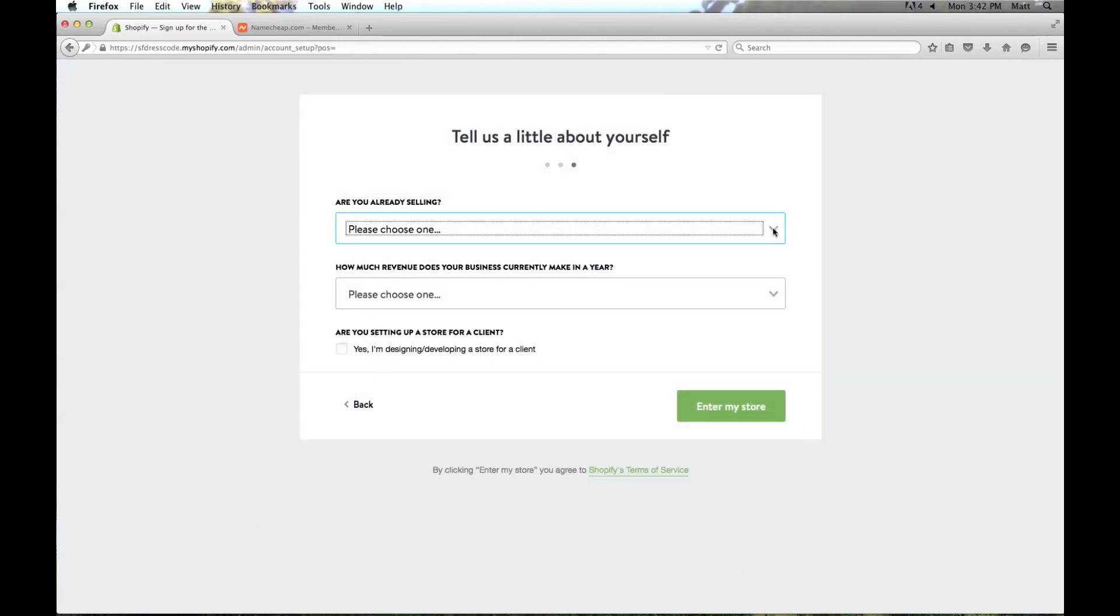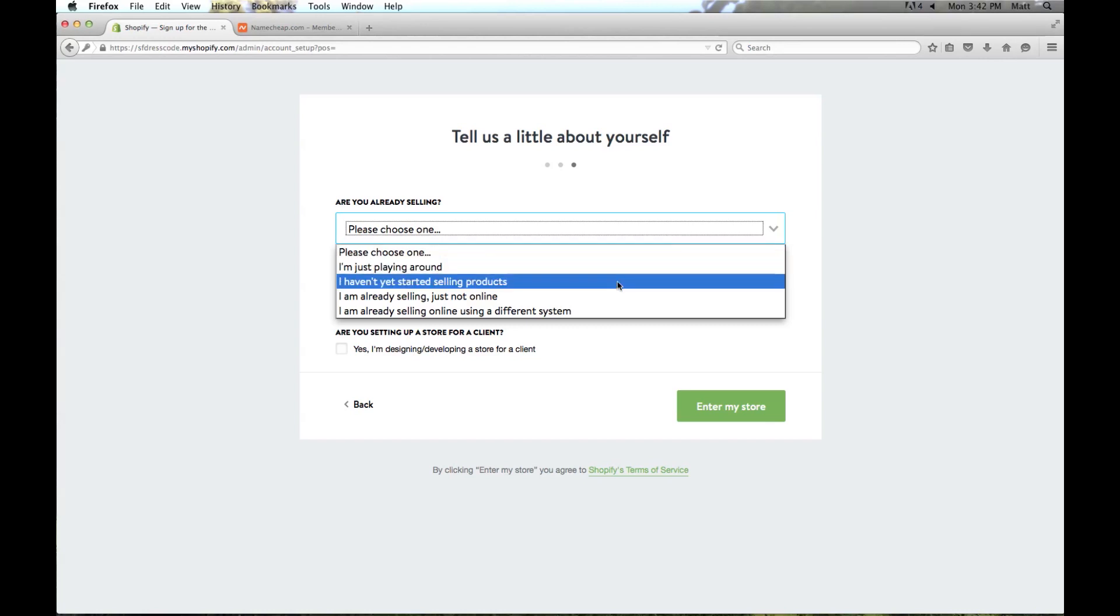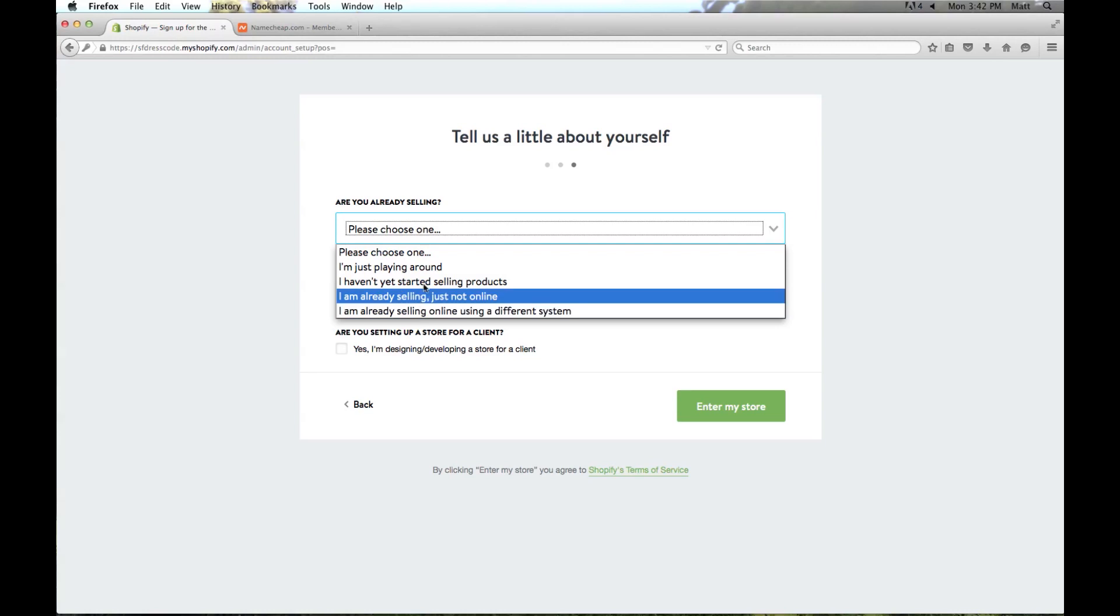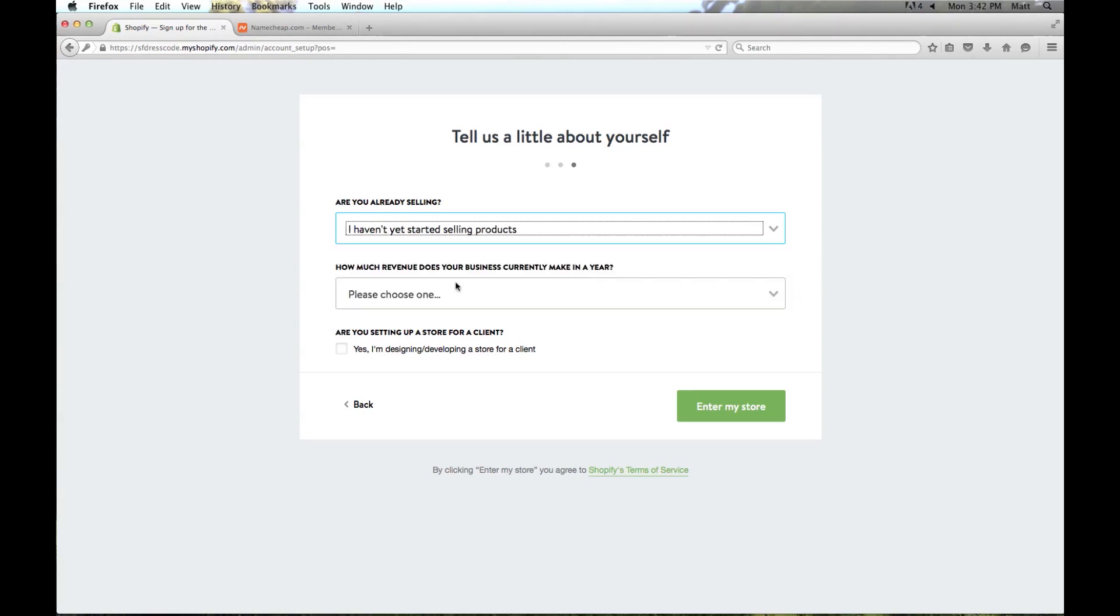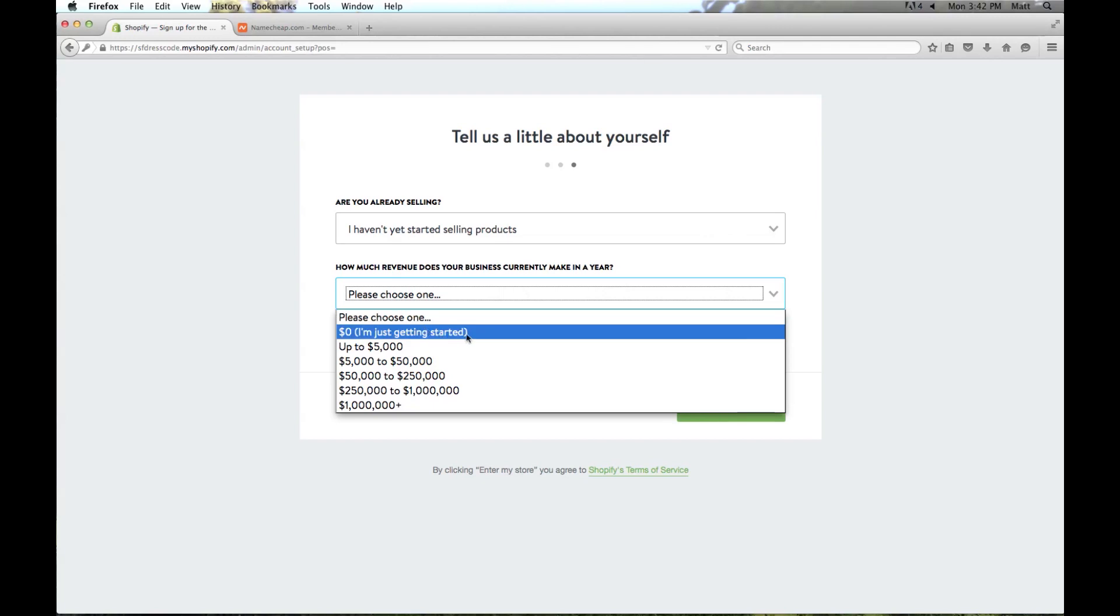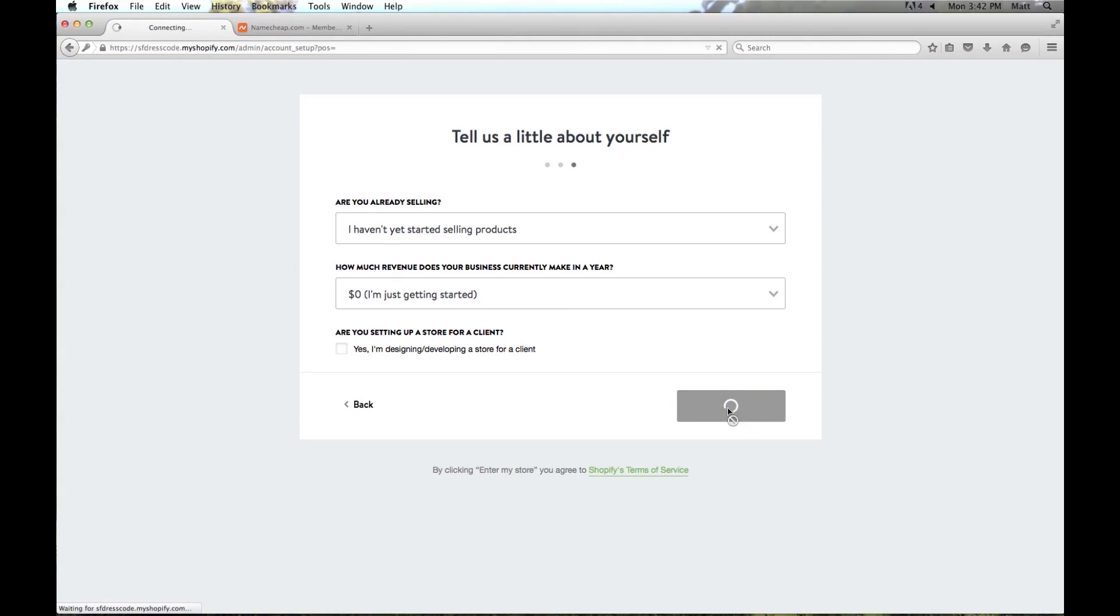And here we're going to select if we're already selling or not. We're going to say I haven't started selling products, but if you already are you can select the one that's appropriate to you. And how much does your business make in a year? Just getting started. And this is only if you're setting it up for a client which you can select, but in this case I'm setting it up for me and we'll click enter store.